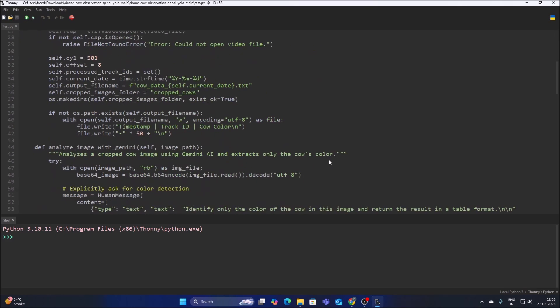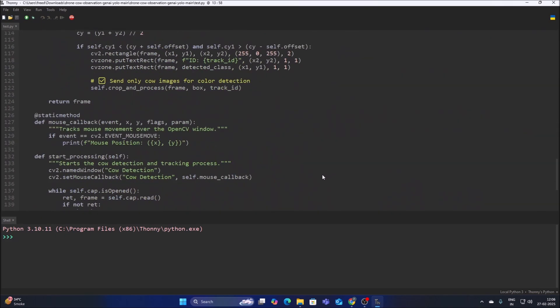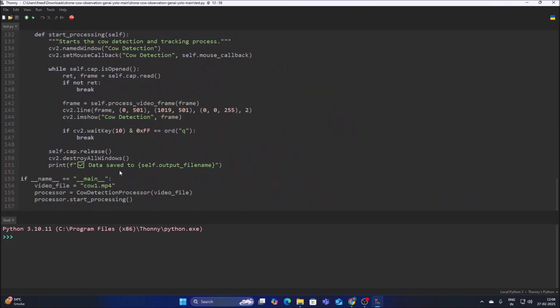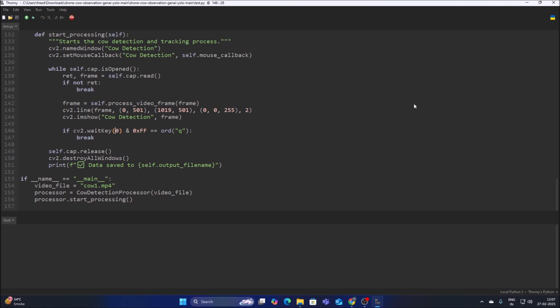I will start the video file and freeze the while loop on the first frame by setting the counter to zero. This allows us to skip frames manually so we can understand the concept step by step.